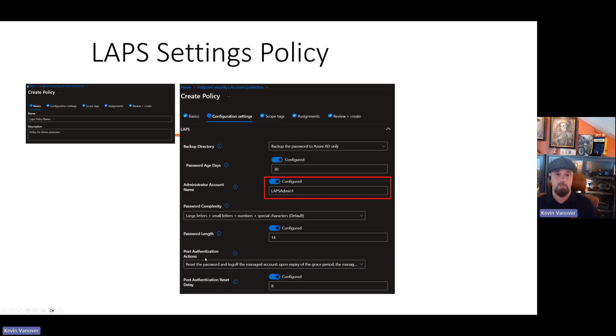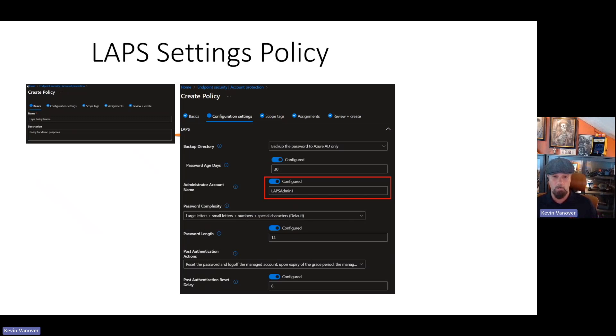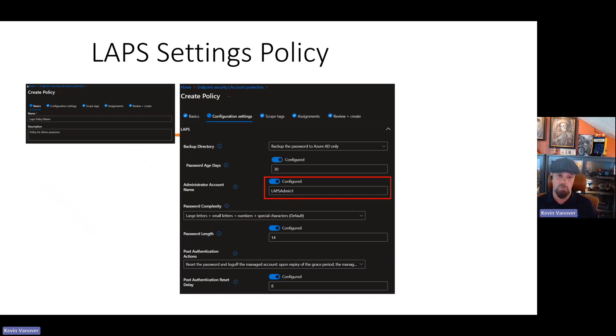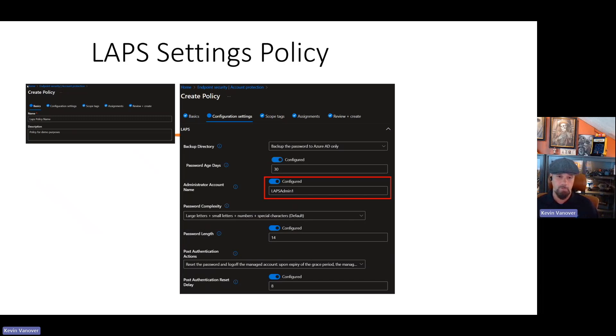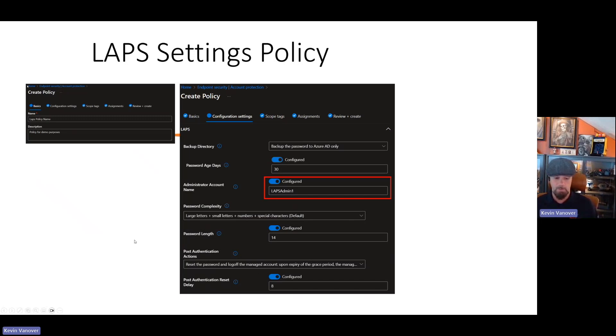Post-authentication. What happens when a LAPS account and password are used on an endpoint? We want it to reset the password, log off the managed account, and upon expiration of the grace period, the managed account password would be rotated. I've identified that I want it to be eight hours. So post-authentication, immediately after somebody uses that password, it will wait eight hours before it logs them out and then resets or rotates the password against that local account on that device. By default, it will be set at 24 hours. Everybody has a different opinion on this. Some organizations will do one hour, others will do eight, some will leave it at 24. Whatever works for you and your environment, that's what I would recommend. Make sure you test it so you understand what that experience looks like.